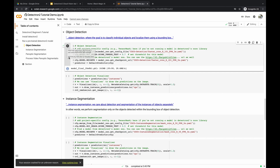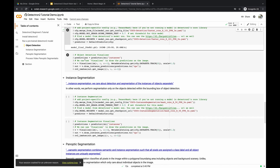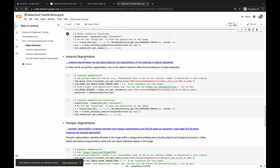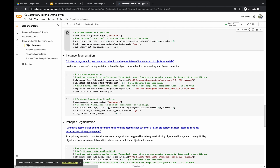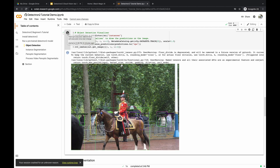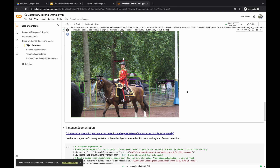That took about 12 seconds to complete. Running that cell created a predictor object, which we use to pass in our sample image and run object detection. Then we show the image with the annotated object detection data. Running that cell, you can see the results: it detected the horse, the person, and people in the background on the sidewalk.